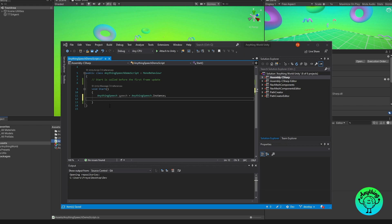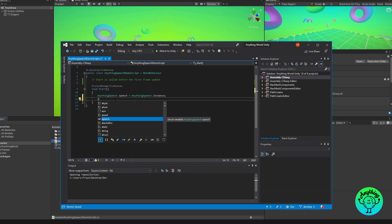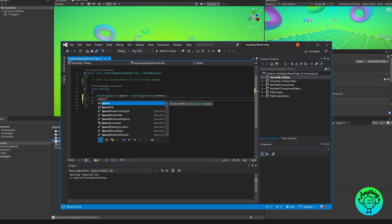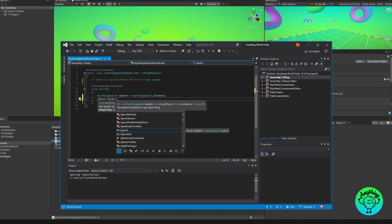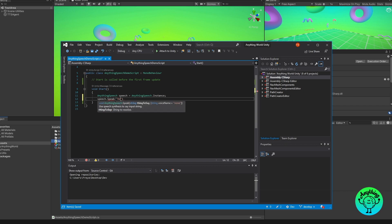So now I've created a reference to the Anything Speech singleton and we can now call upon the speak function located within the Anything Speech script. We'll go for AnythingSpeech and then speak. Now speak just takes in a string for what you want the TTS module to say. So I'm going to have this one say hello world.